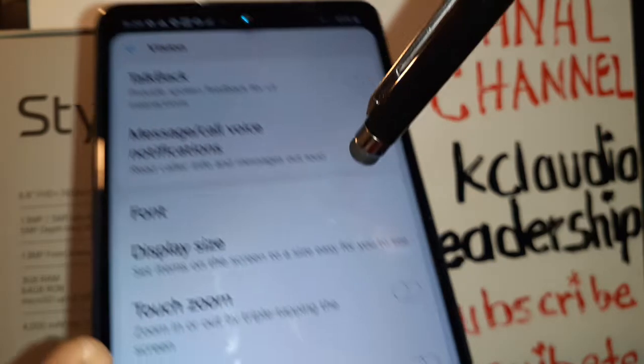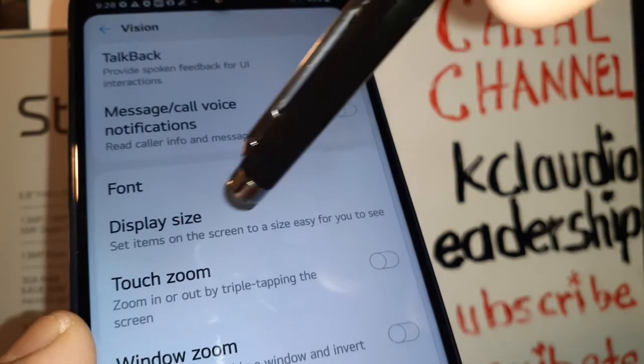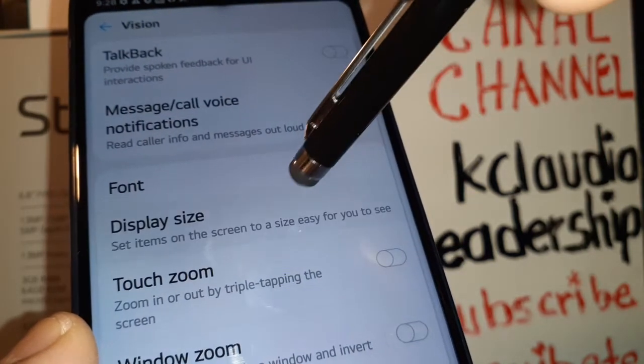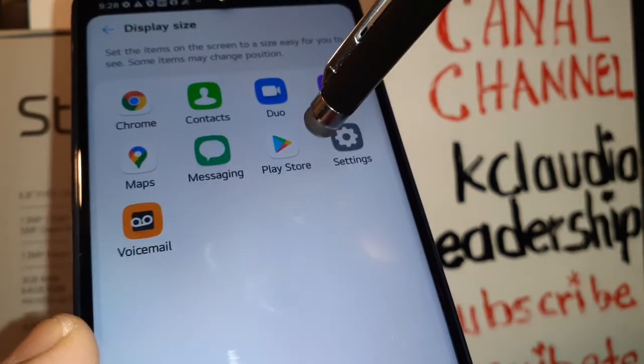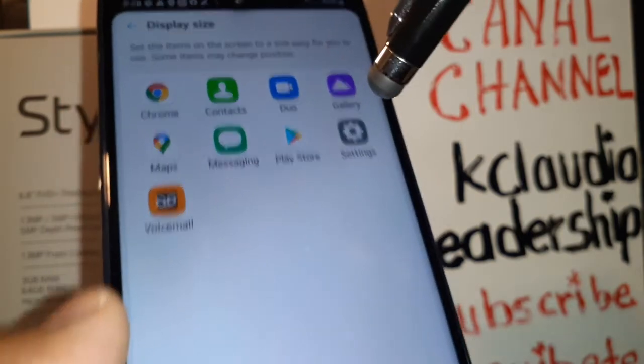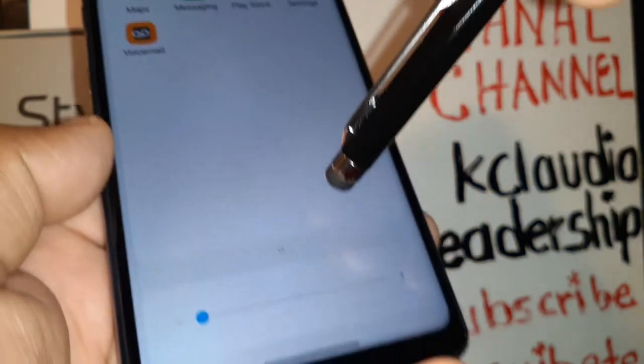Let's go back to Settings, Accessibility, and open Vision again. Now let's go to Display Size — let's open Display Size. This is going to help make your applications and icons show bigger.